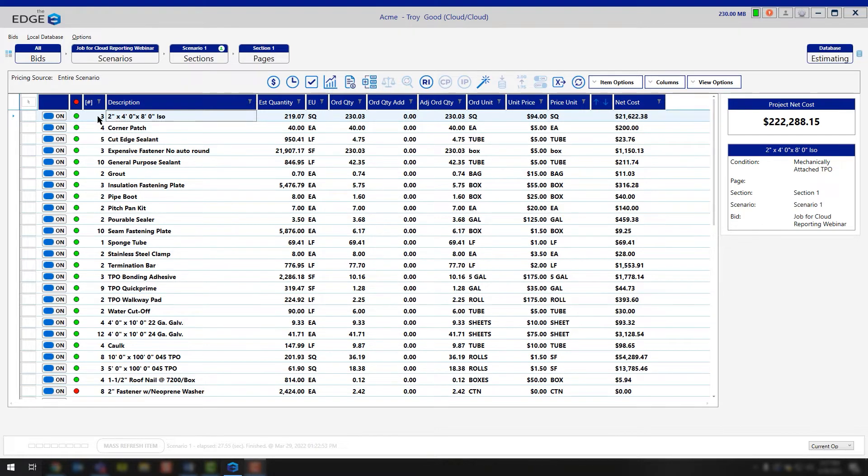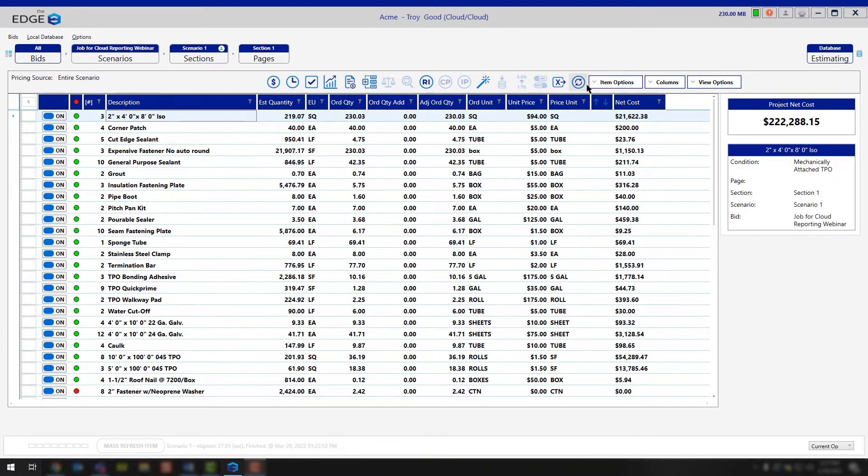Instead of going and changing each one of those areas, we can change all three of them simultaneously by utilizing the Replace Tilde Code tool, which is this icon right here for you.